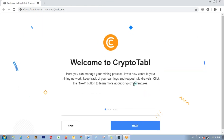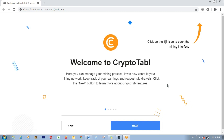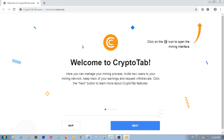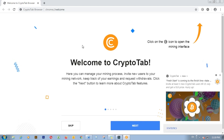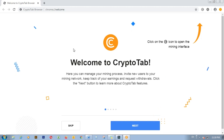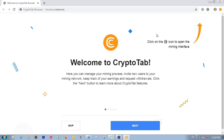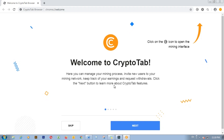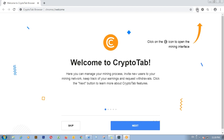This browser is similar to others, but the only difference is that it comes with a built-in mining feature. You can mine Bitcoin while browsing the internet, watching videos, and doing other stuff. For now, click on the mining extension.